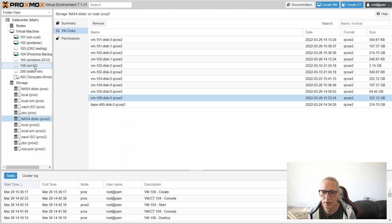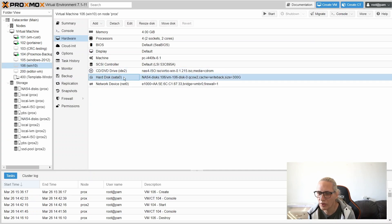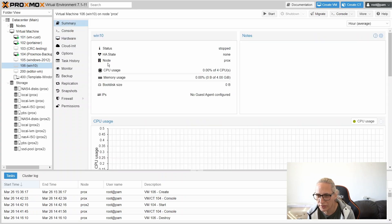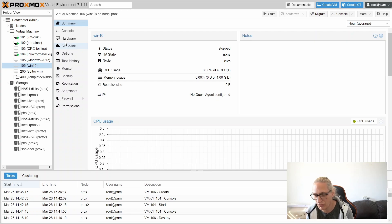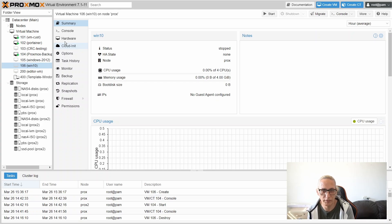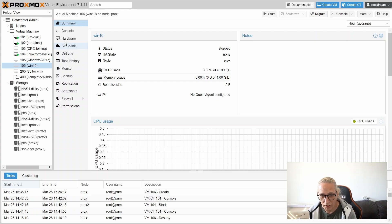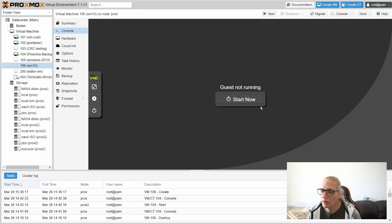Going back to Proxmox, let's look at VM 106 — we can now see the disk and its size. One thing that is very important, especially on Windows: once you move a machine from vSphere to Proxmox or any other solution, you might need to reactivate your license. Let's turn the machine on and go to the console.